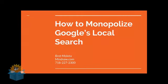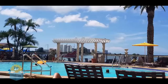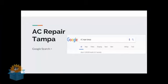Hi and thanks for joining me today for how to monopolize Google local search ranking. I just moved out here to Tampa from New York City about three months ago and I was doing a local search for the keyword 'AC repair Tampa.' I wanted to see what was going on in the local search and I came across this website.